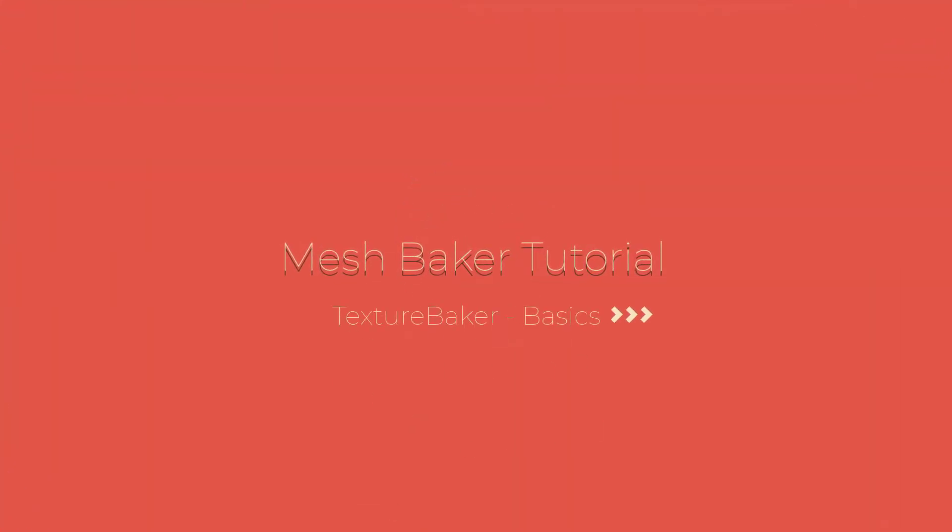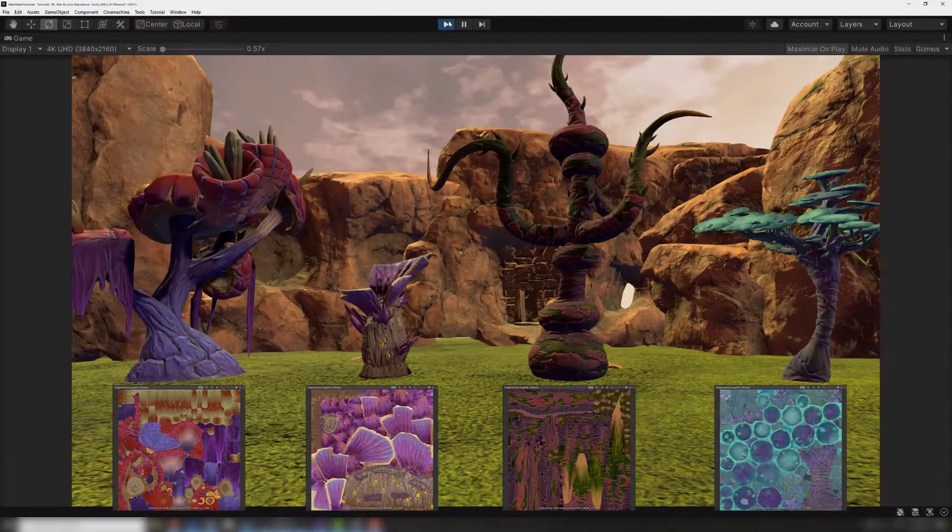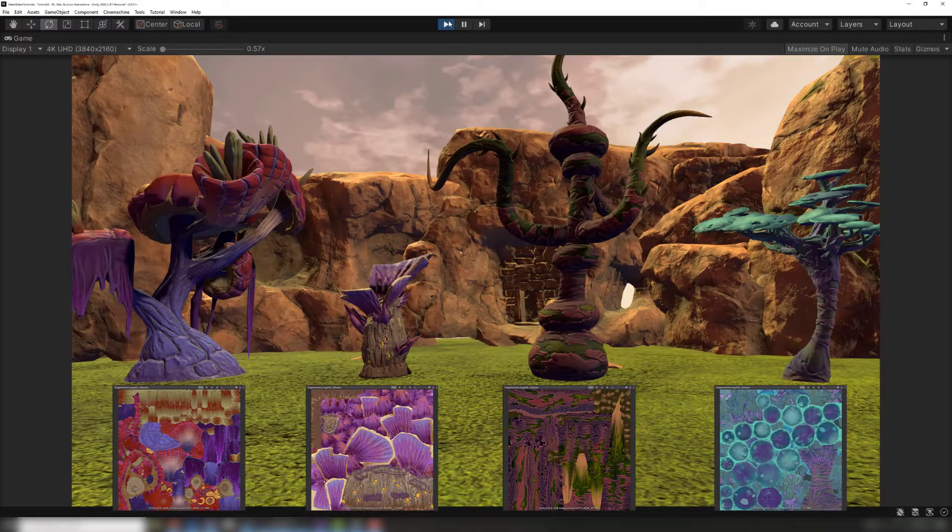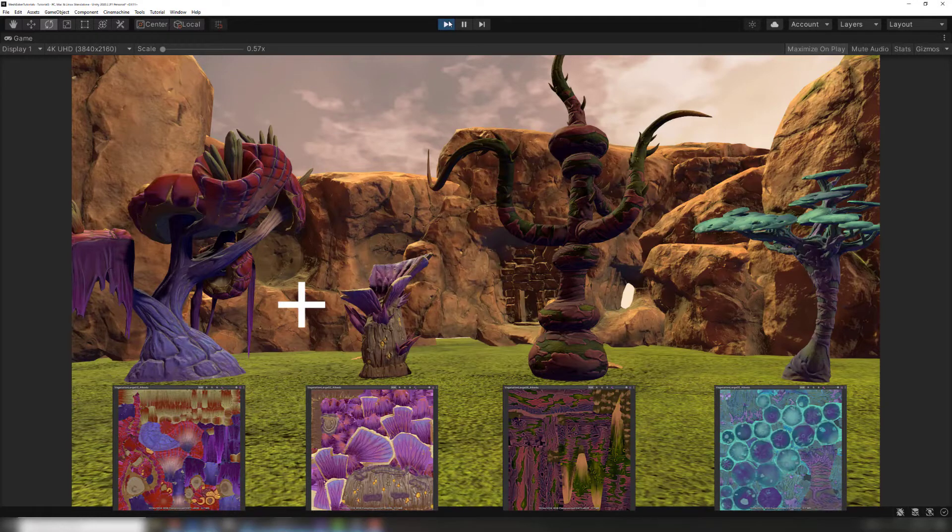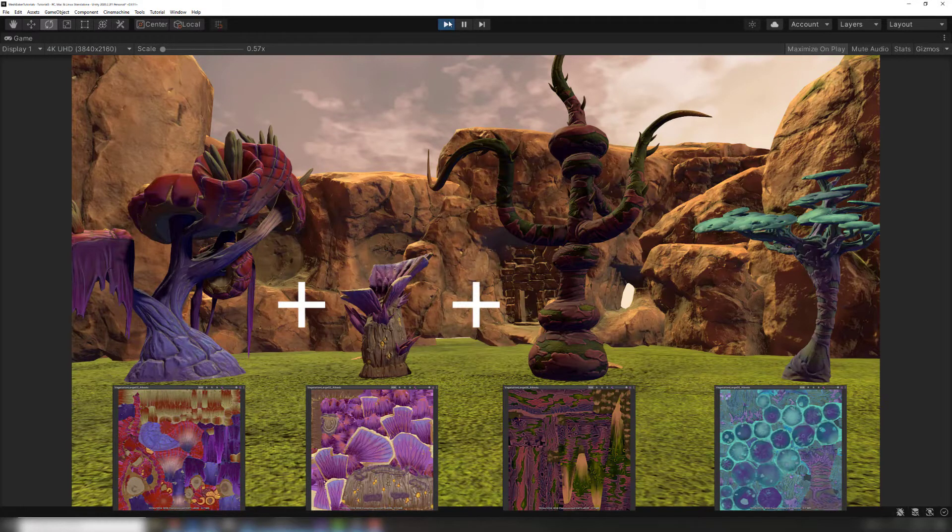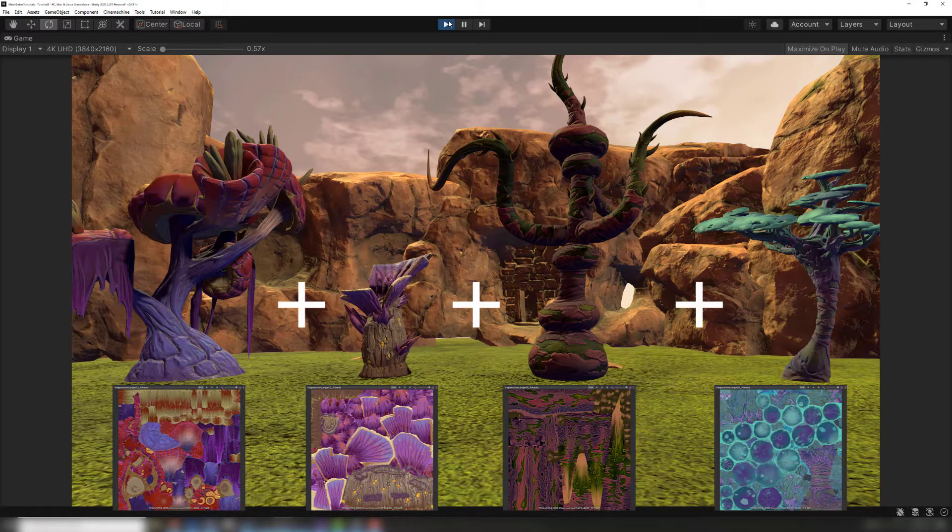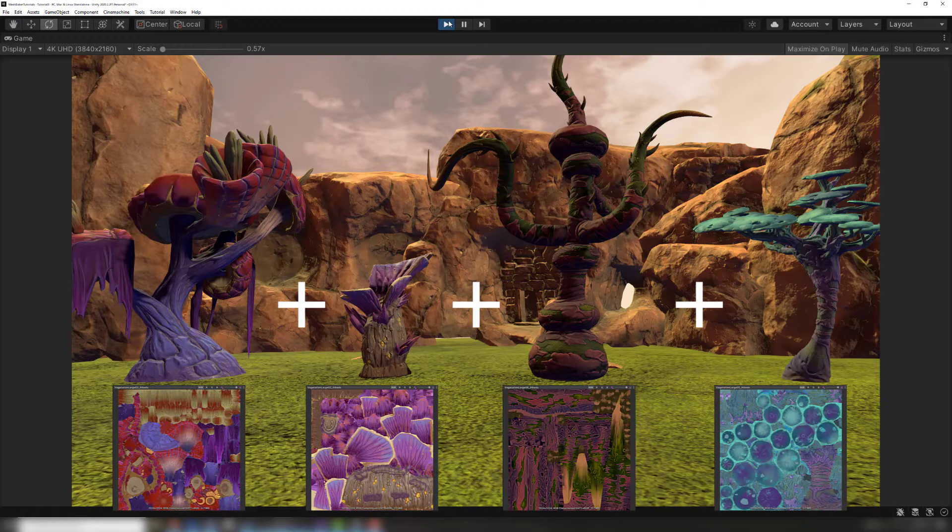Today we are going to be showing how to use the Texture Baker component. Recall that meshes with different materials cannot be combined or batched. We can use the Texture Baker component to modify these meshes so that they can be combined by creating a material that they can all share.